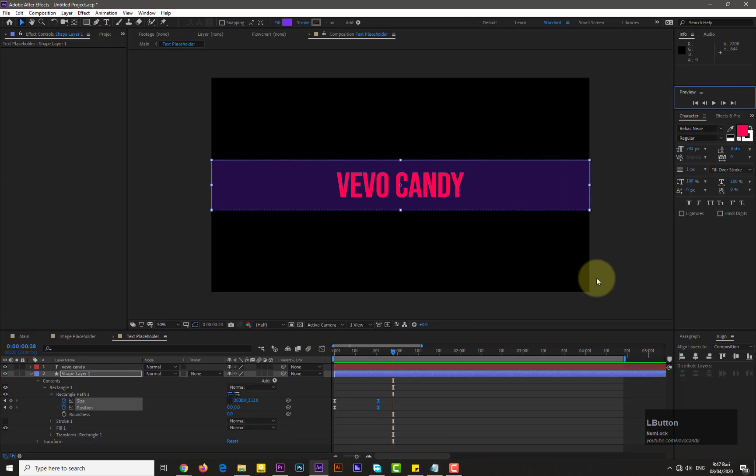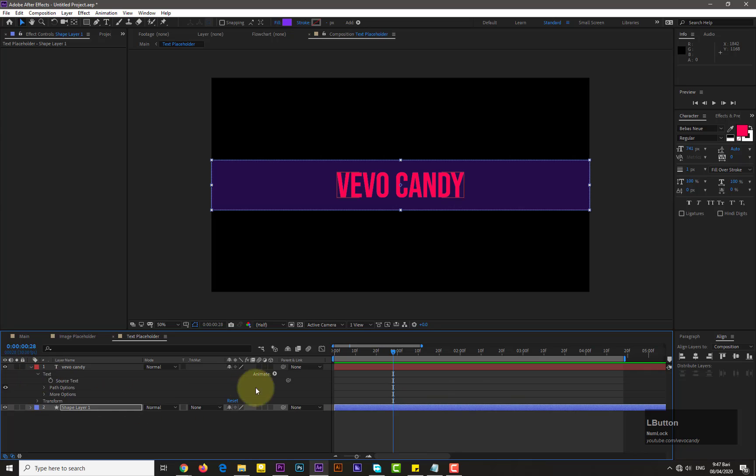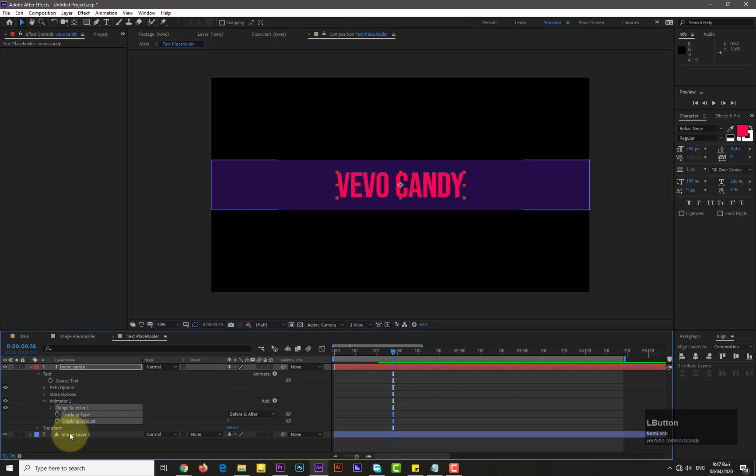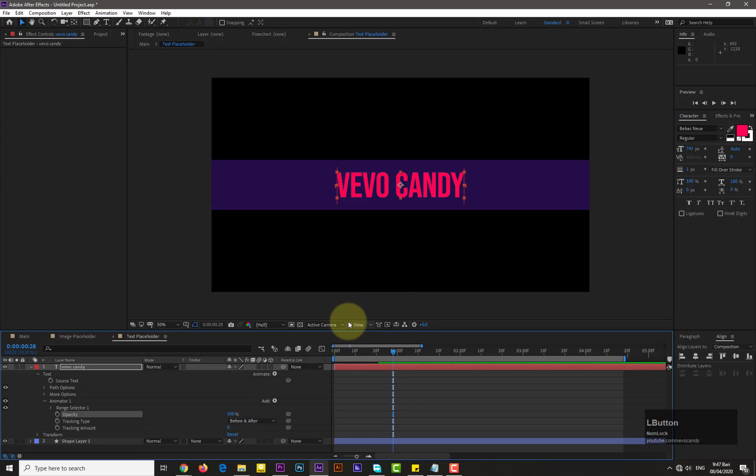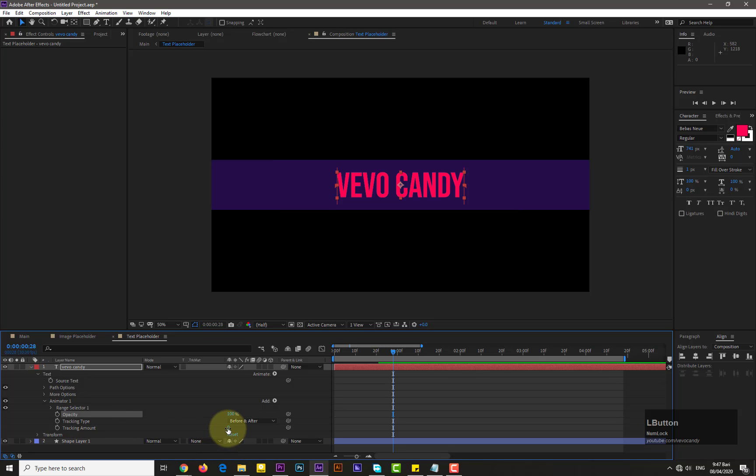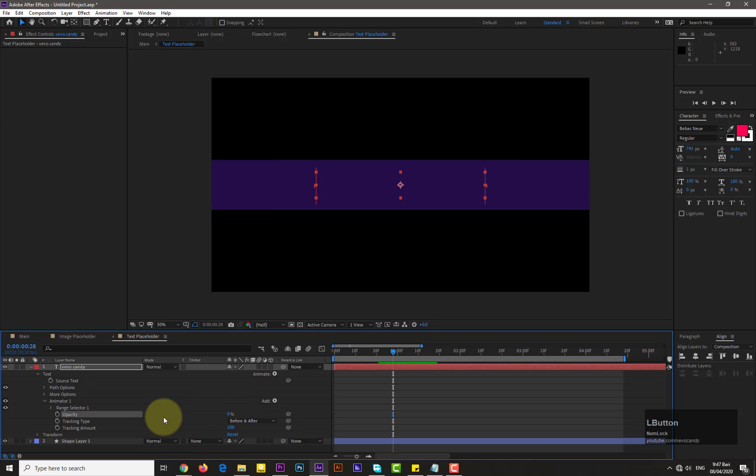Now we need to animate the text. So go to the text and click on animate and add the tracking. Now go to the animator one and add the opacity into it. Increase the tracking value by 100 and decrease the opacity by 100%.